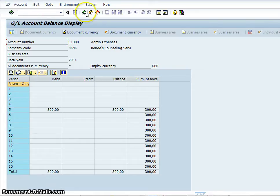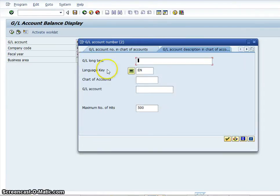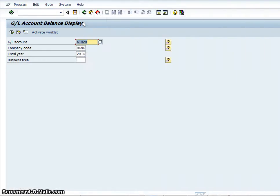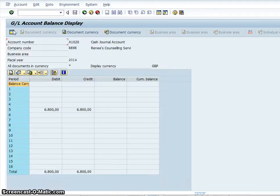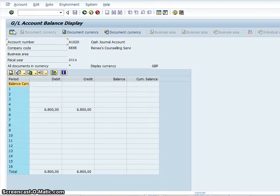If you want to check another account, we can type in our chart of accounts Z001 and we can check our cash journal. Click onto the little clock and that will tell you that the cash journal you have six thousand eight hundred debit and six thousand eight hundred credit, so that gives you a balance of zero. That account is zeroed out and cleared off.